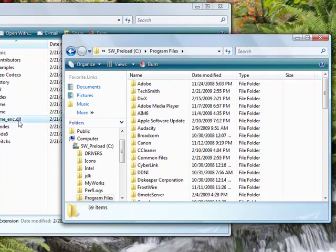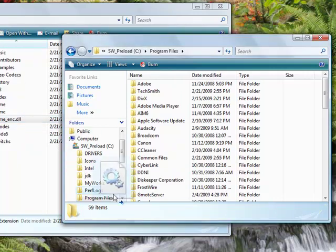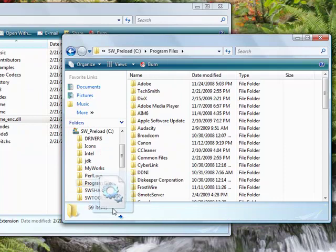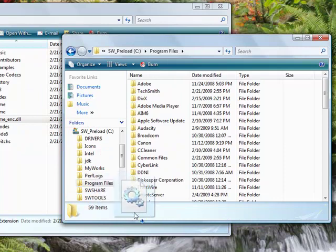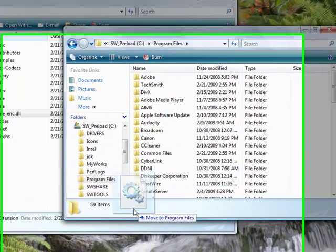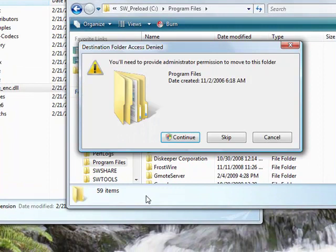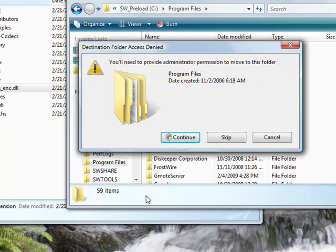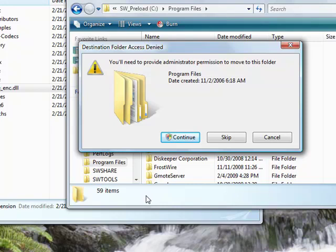So I'm going to copy that LAME file—sorry, I'm going to move it to the program files right here. I'm going to hit continue since I'm working with Windows Vista.